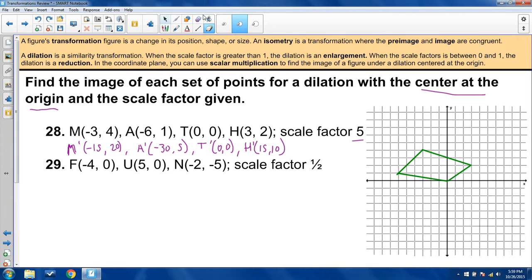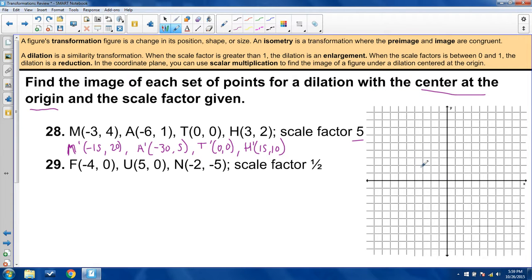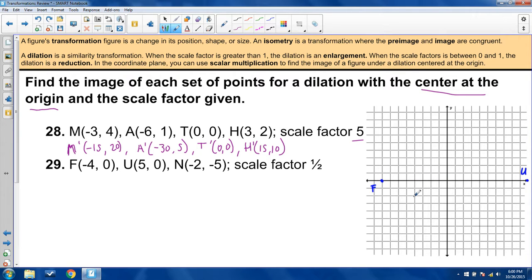This last example I will graph. With a scale factor of one half, I'll adjust the grid so each increment represents one half. F is at negative 4, 0; U is at 5, 0; N is at negative 2, negative 5. Each coordinate gets multiplied by one half, so all points will halve in both x and y. We have enough space to graph this reduction nicely, making it a great visual example of dilation.